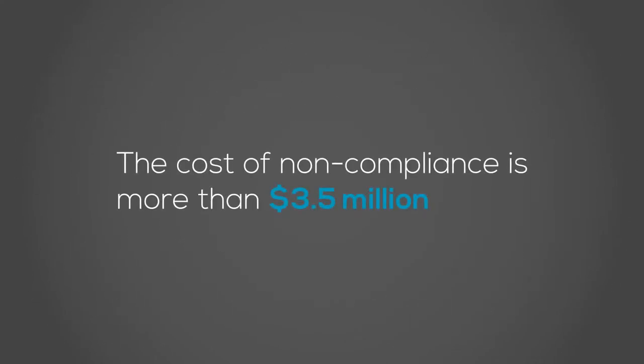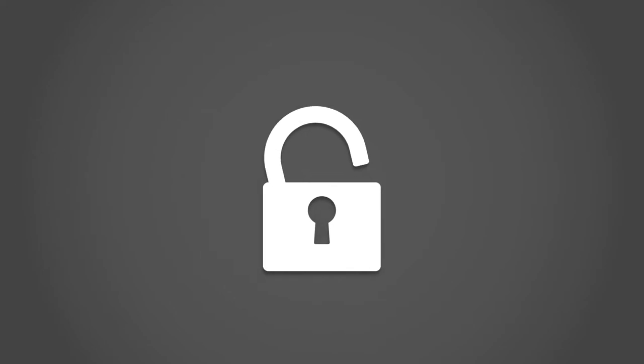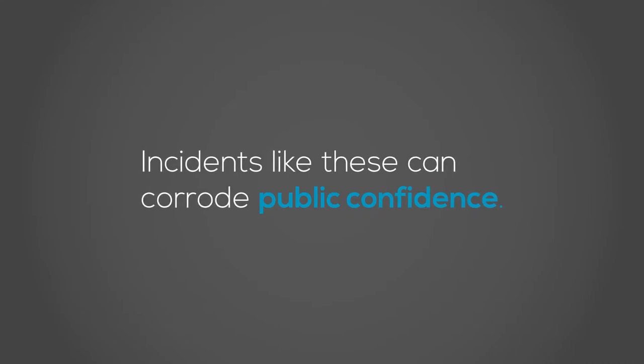But the cost of noncompliance for FMCNA is much more than a $3.5 million fine. There's also the price of implementing a corrective action plan with haste and any legal fines that may ensue from the leaked patient information. Not to mention the cost of having your company name associated with a low level of security. Incidents like these can seriously corrode public confidence in an organization.